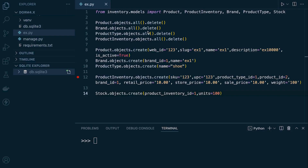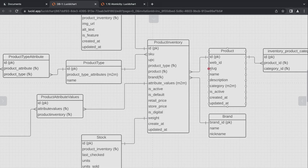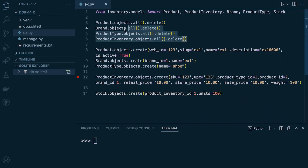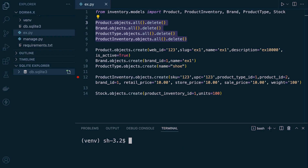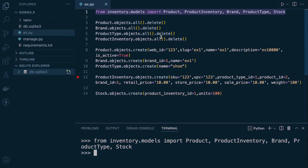I've gone ahead and created the initial data. Because we're using foreign keys and the product inventory table, we need to populate the product brand and product type tables. We've already utilised these tables in the previous tutorial, so we need to delete any existing data. If you are following along, you'll find the base code at the start of this section. We're working inside the shell and accessing all the tables we're going to need. This code is in the video tutorial — you can download it.